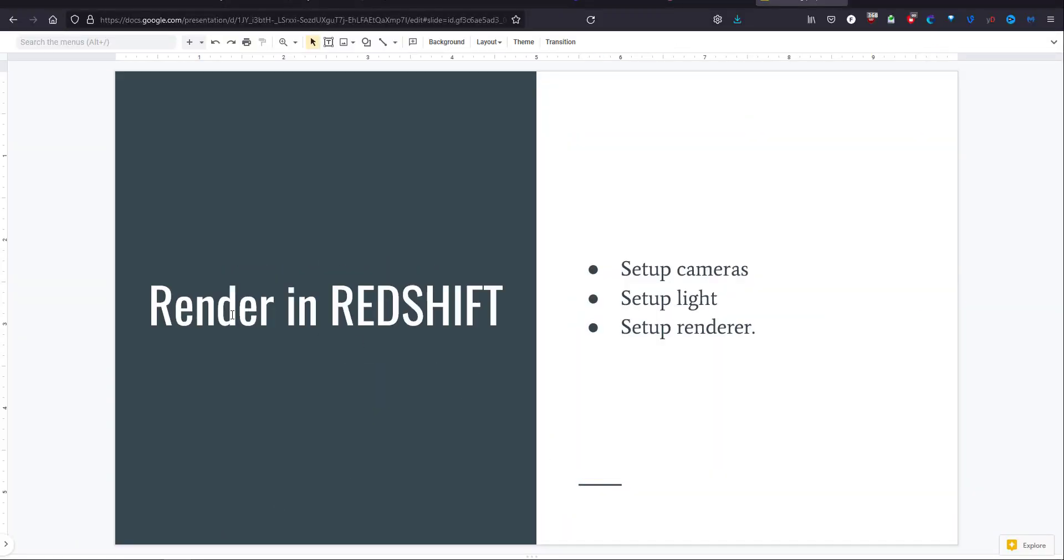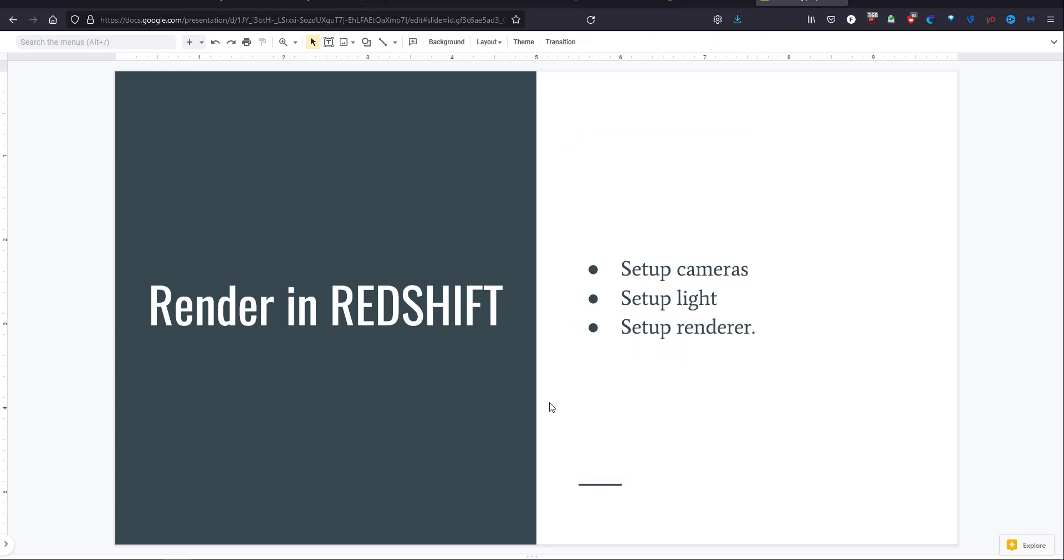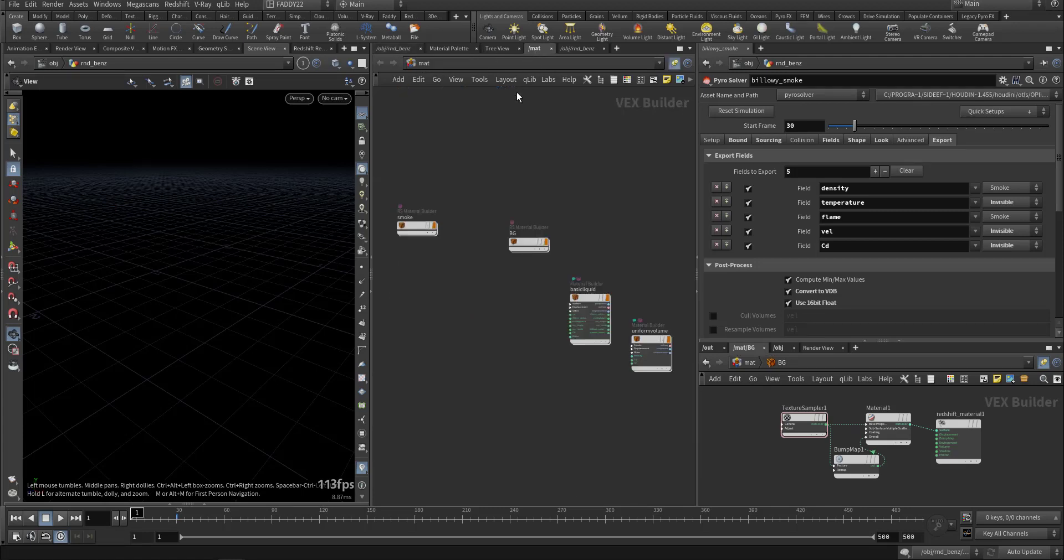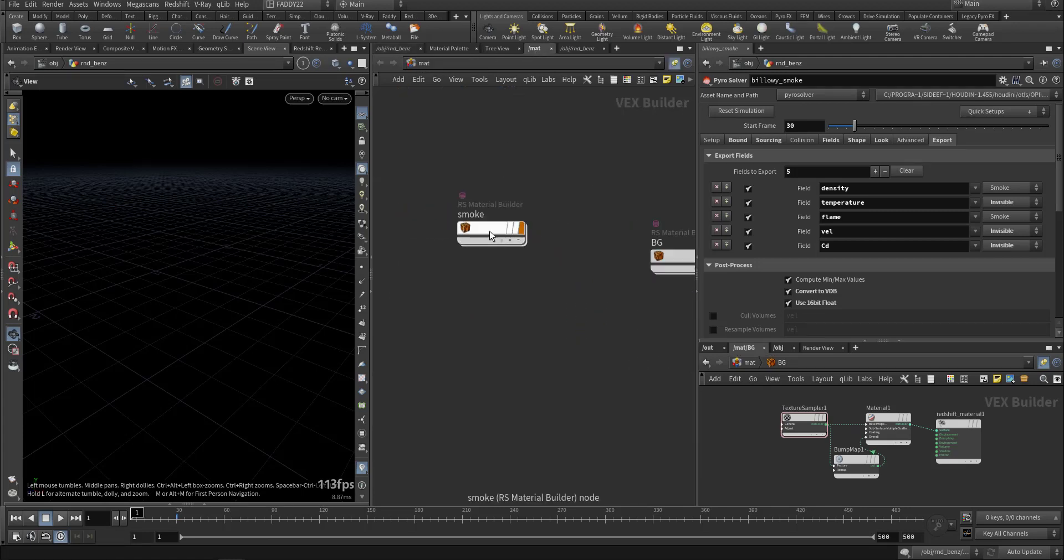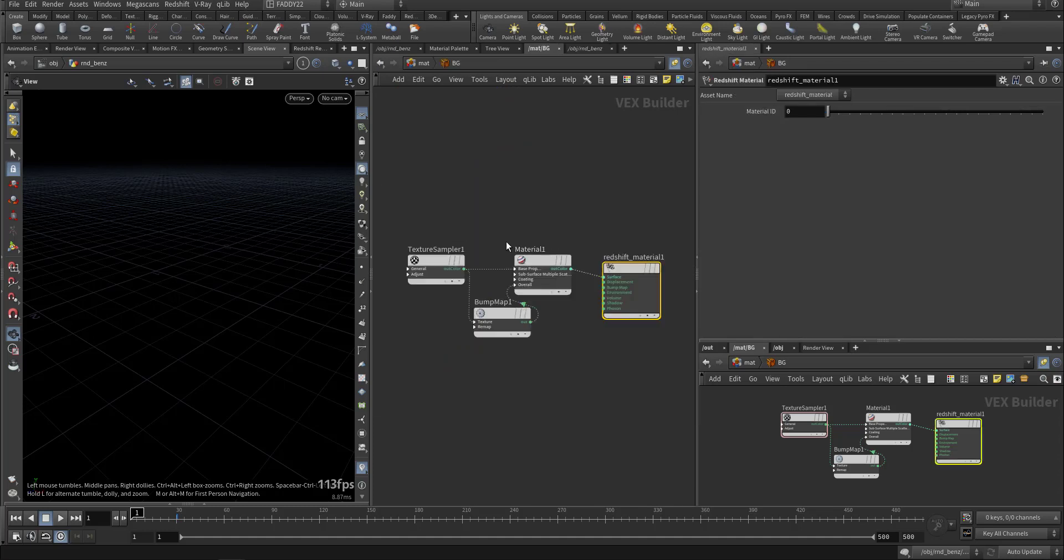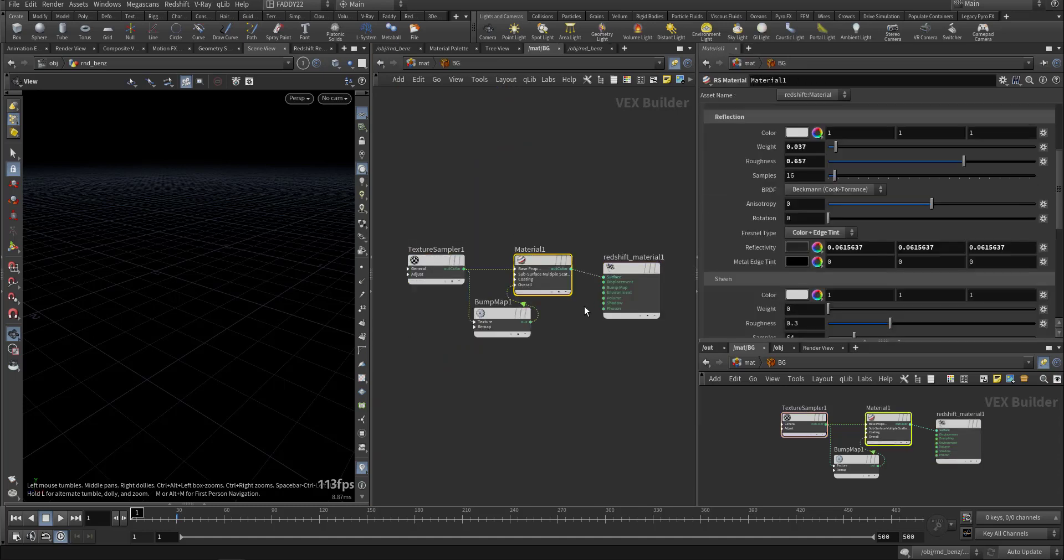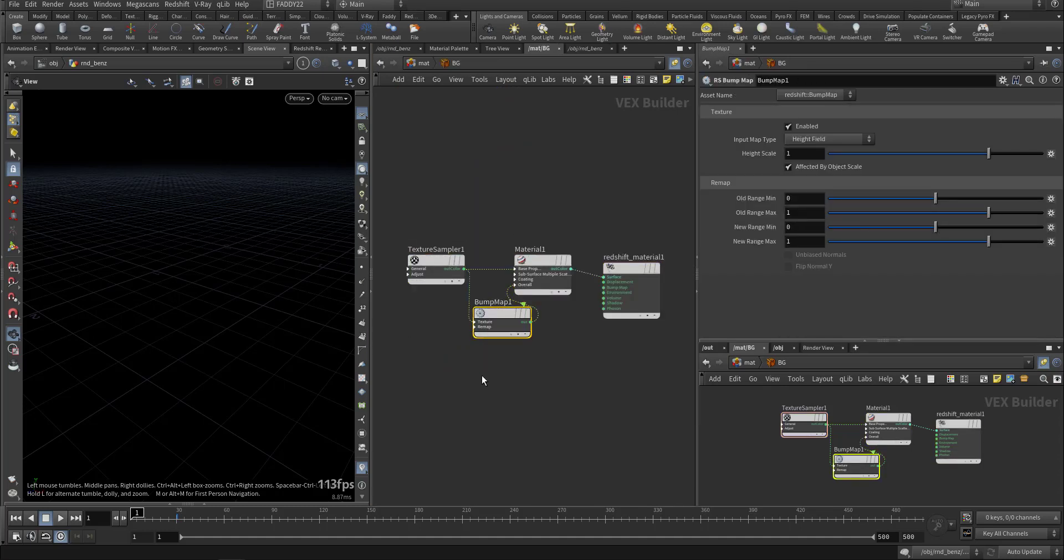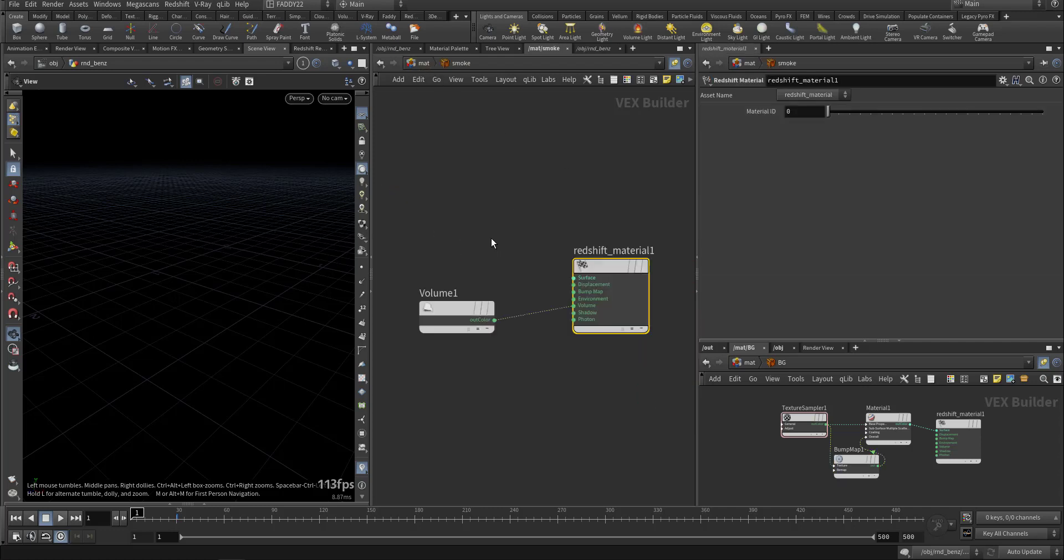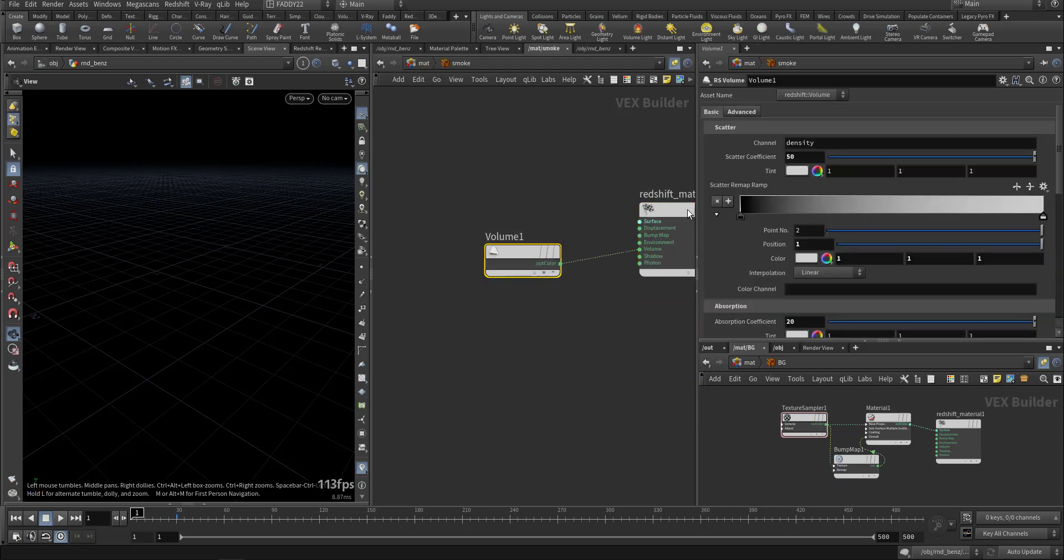It will take time because I'm running another simulation here. After that, when we have the simulation ready, we can render in Redshift by setting up cameras, light, material, and setting up the render. So the material, I have a background, just a texture with some material in bump mapping. And the smoke, I have a volume.